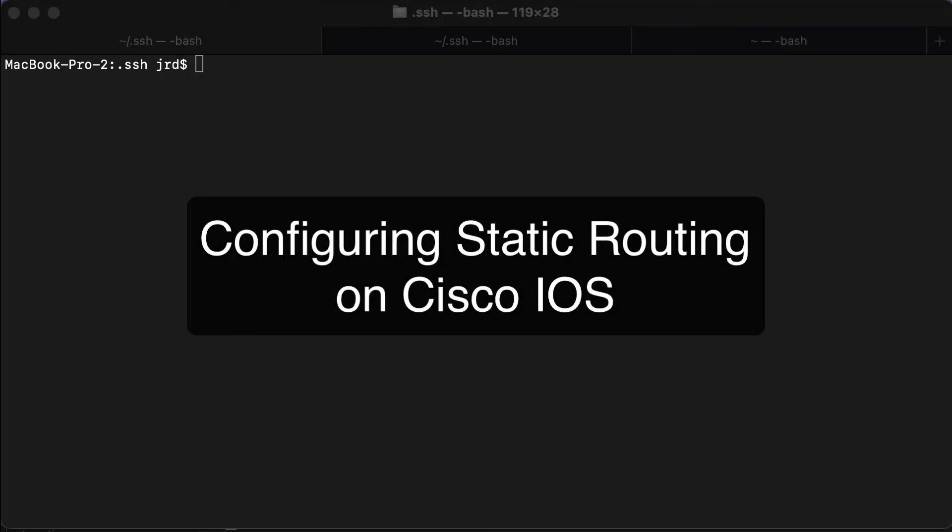Hi everyone and welcome. In this review note, we are going to be configuring static routing as part of practice exercise.